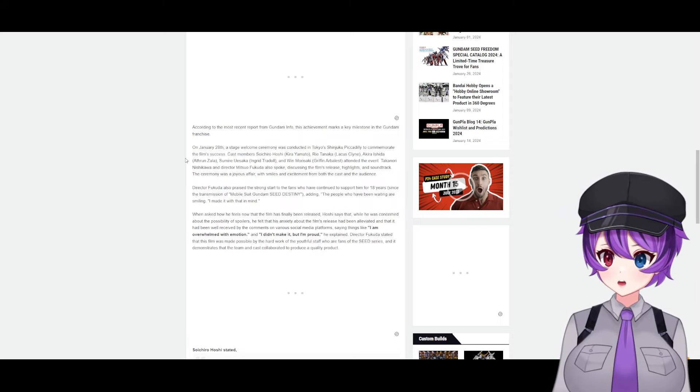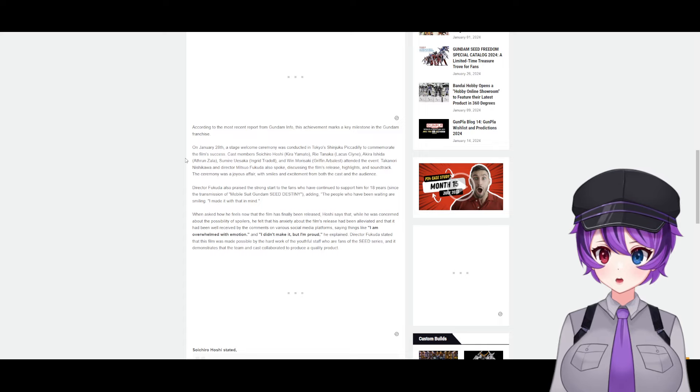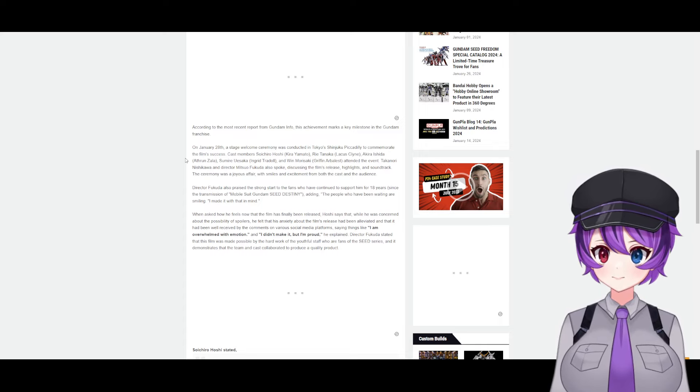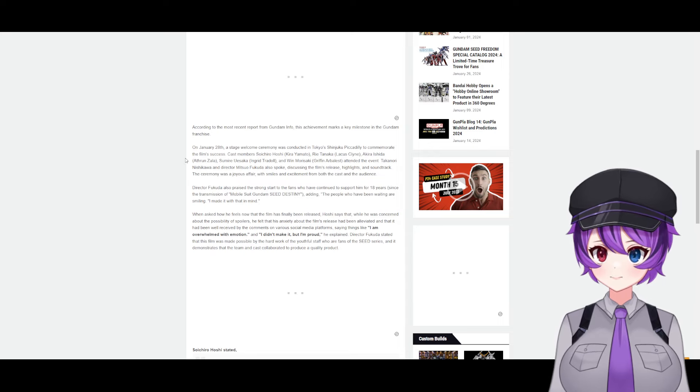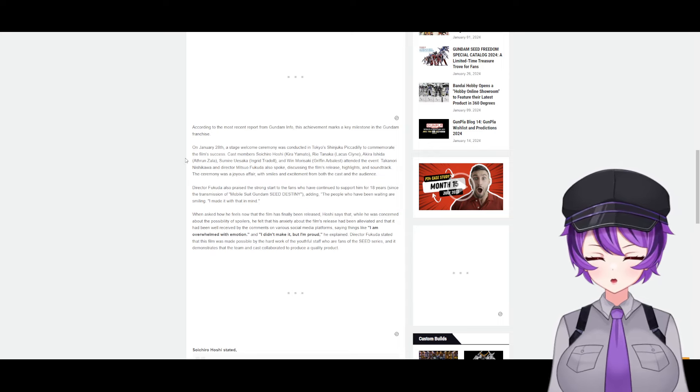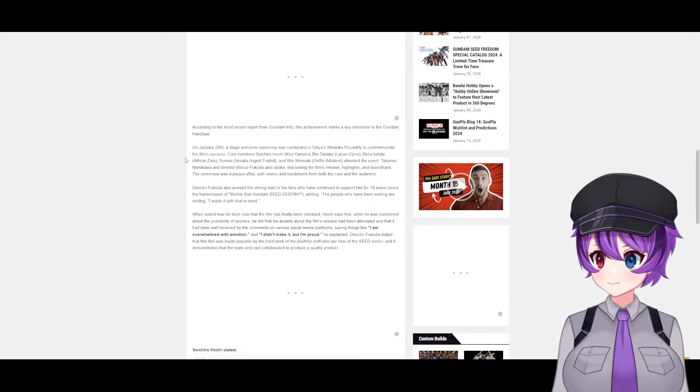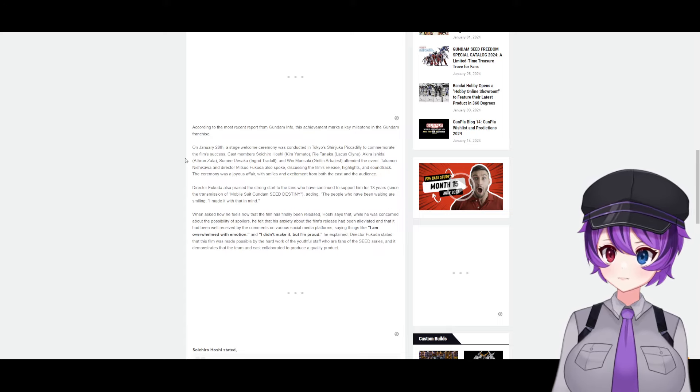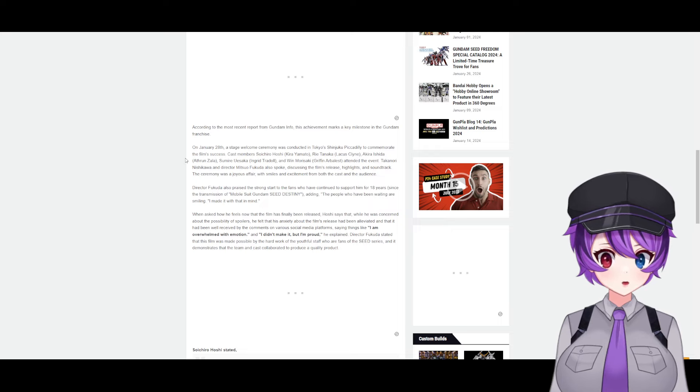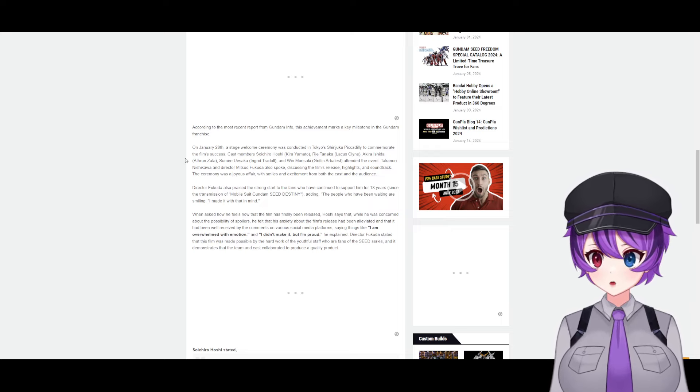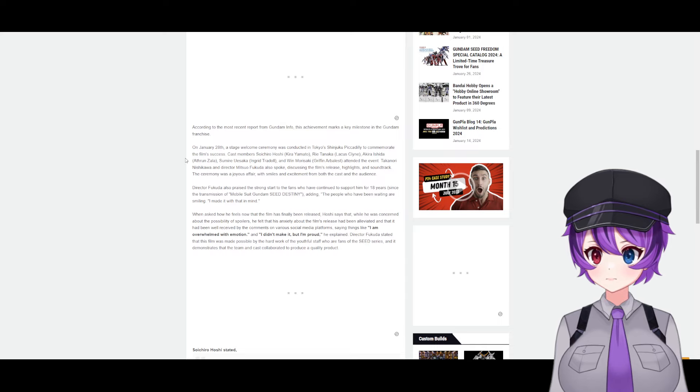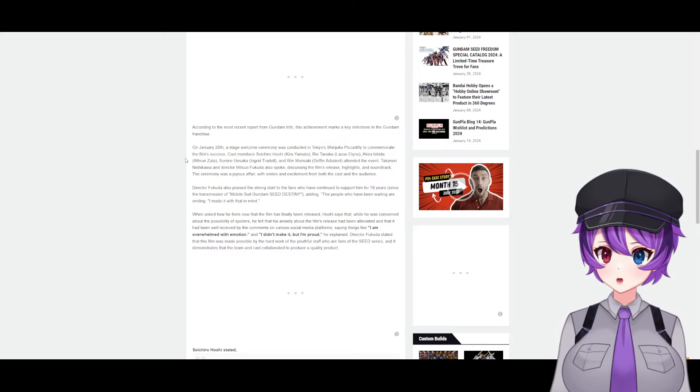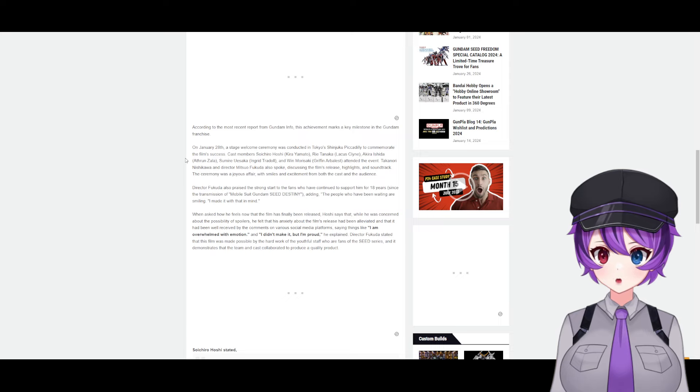Cast members voicing Kira, Lachis, Athrun, and Ingrid attended the event. Takanori Nishikawa and director Mitsuo Fukuda also spoke, discussing the film's release highlights and soundtrack. The ceremony was a joyous affair with smiles and excitement from both the cast and the audience. Director Fukuda also praised the strong support from fans who have continued to support him for 18 years since Gundam Seed Destiny, adding 'the people who have been waiting are smiling, and I made it with that in mind.'